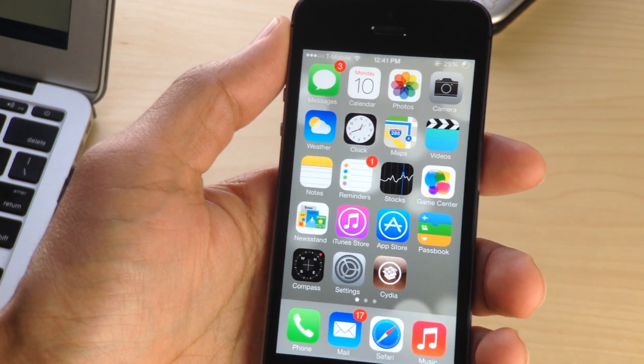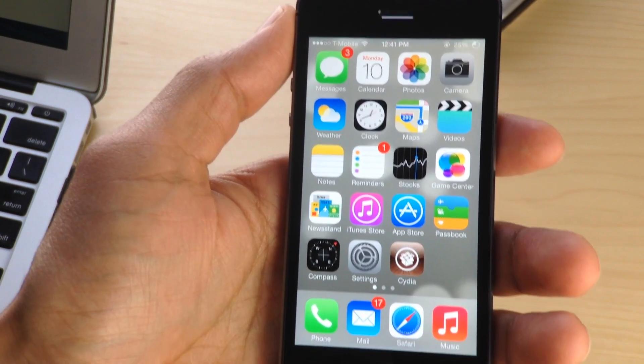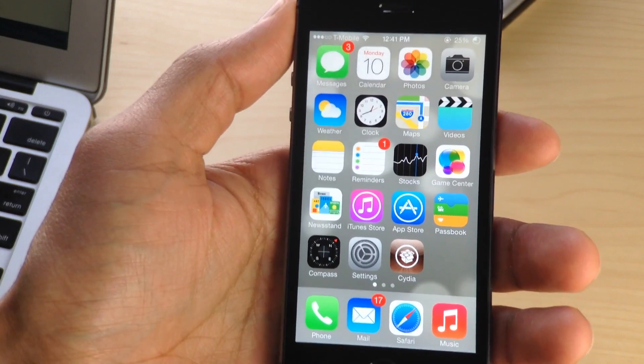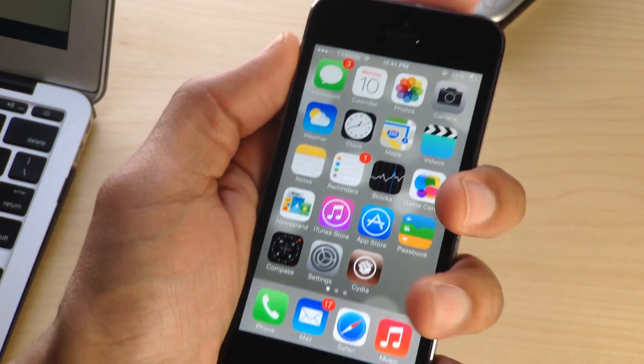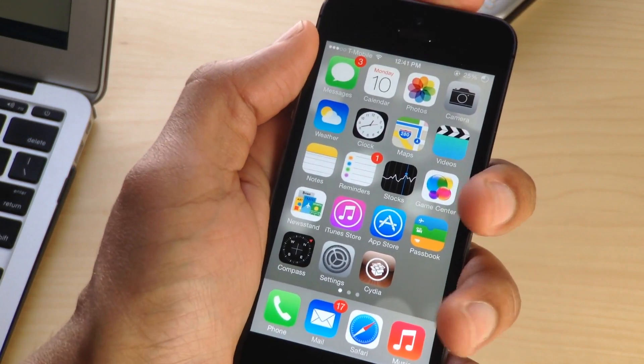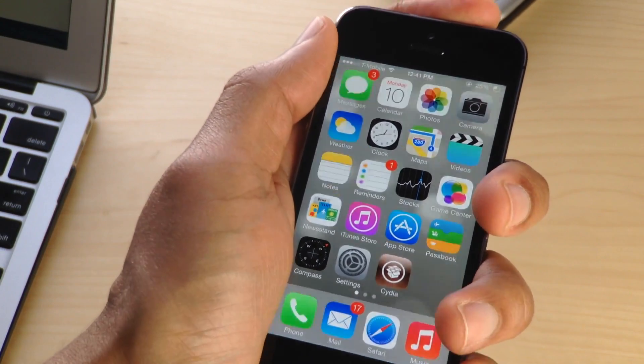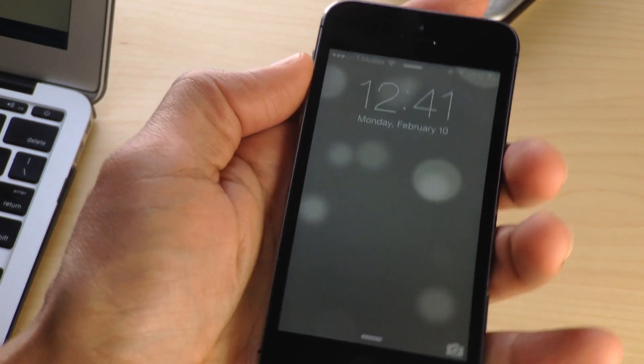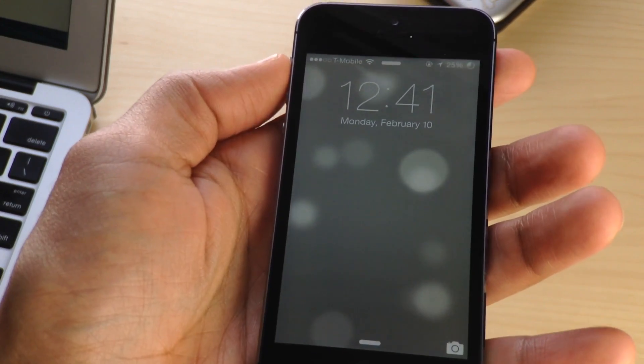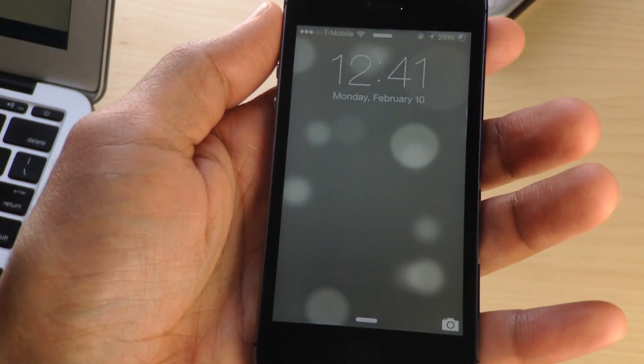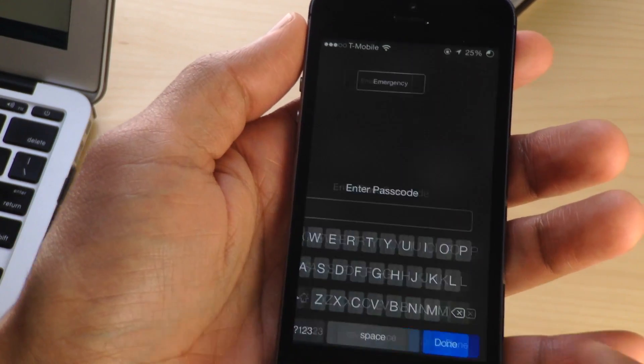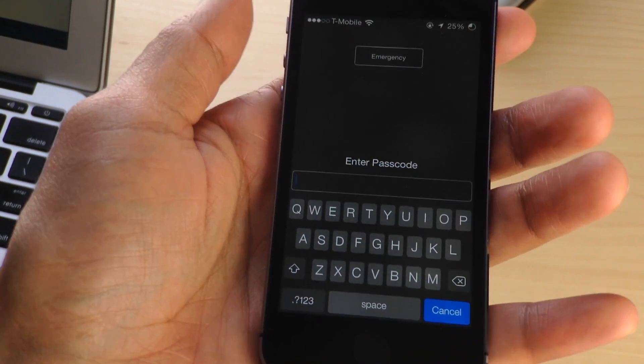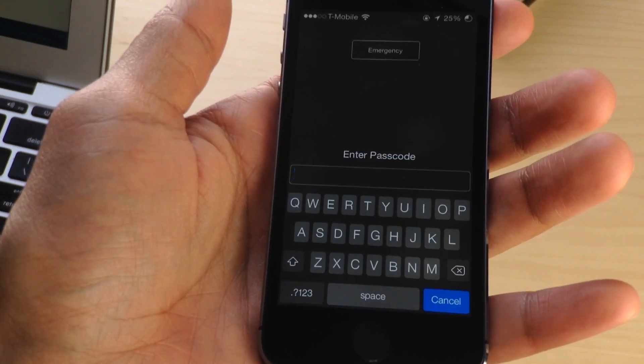If you use a passcode on your iPhone, you have basically two options. You can either use just a normal four-digit passcode, or you can use a complex passcode or password on your lock screen.